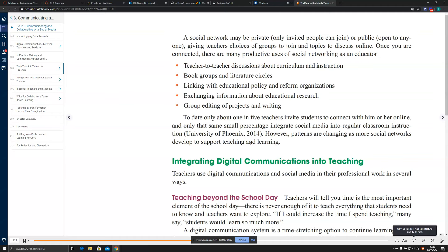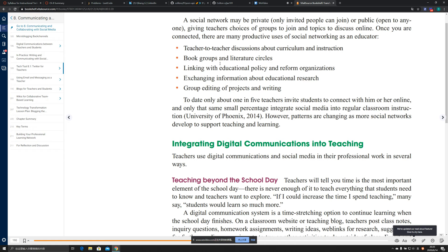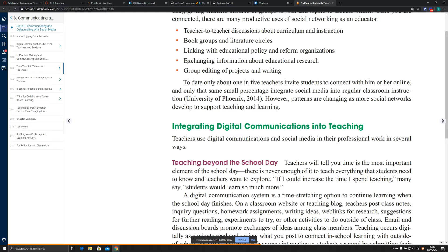There are many productive uses of social networking in education. The first is teacher-to-teacher discussion about curriculum and instruction. The second is book groups and literature circles. The third is linking with educational partners and reform organizations. The fourth is exchanging information about educational research, and the fifth is group editing of projects and writing.